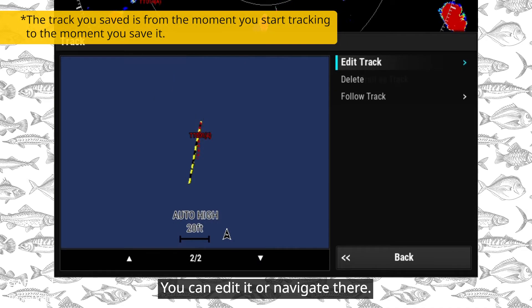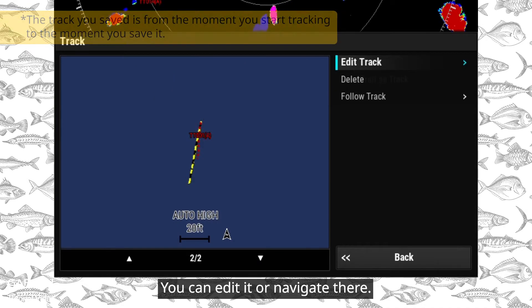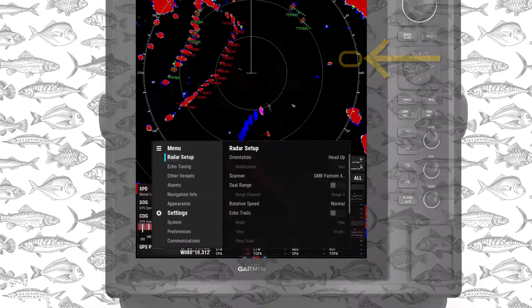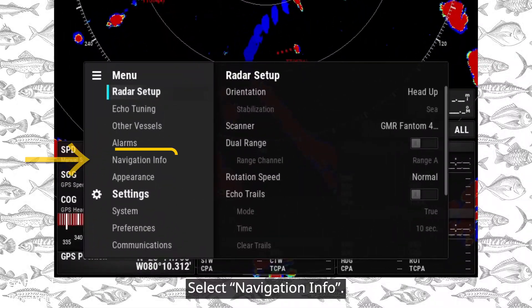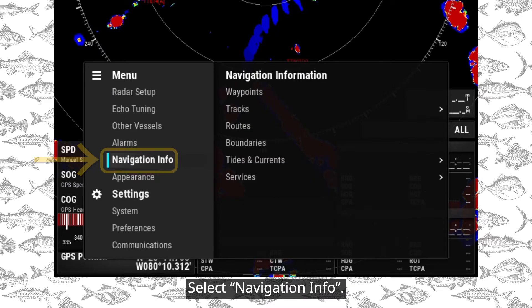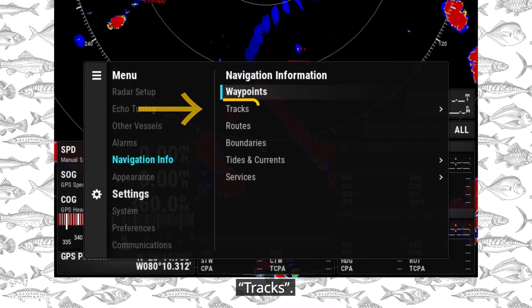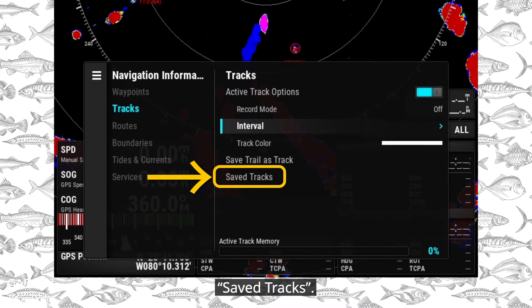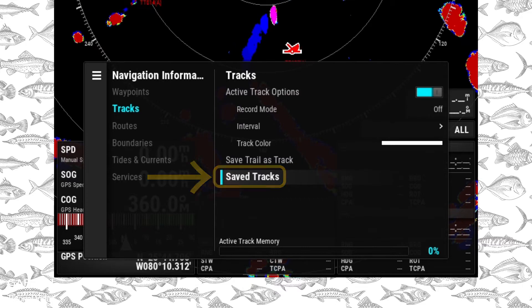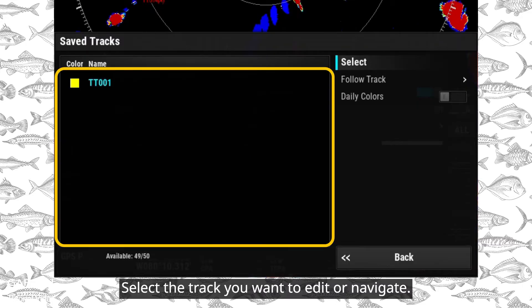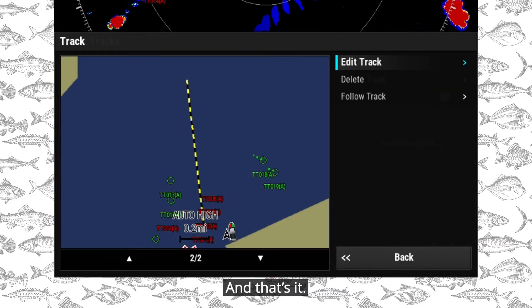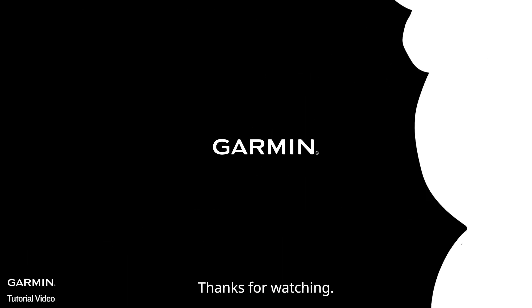Later, if you want to view or use this track, press Menu and select Navigation Info, then Tracks, then Saved Tracks. Select the track you want to edit or navigate. And that's it — thanks for watching.